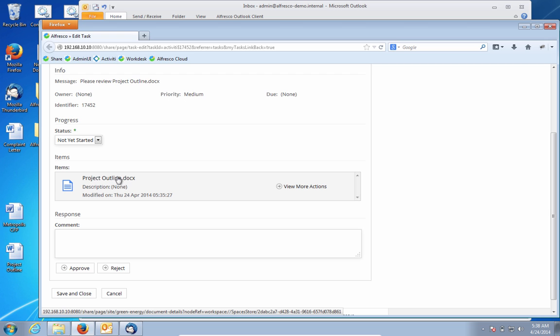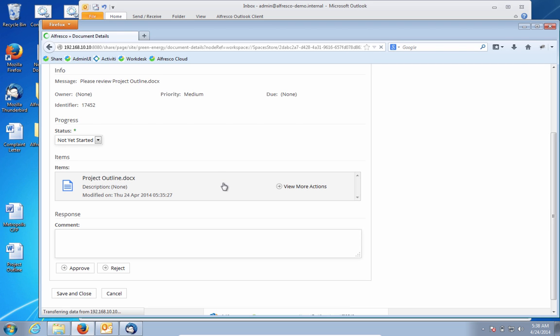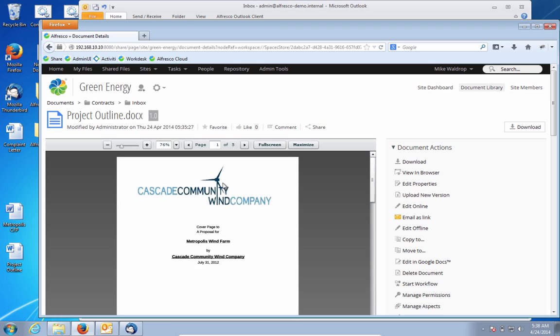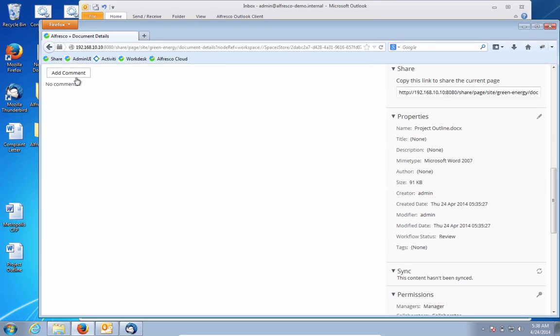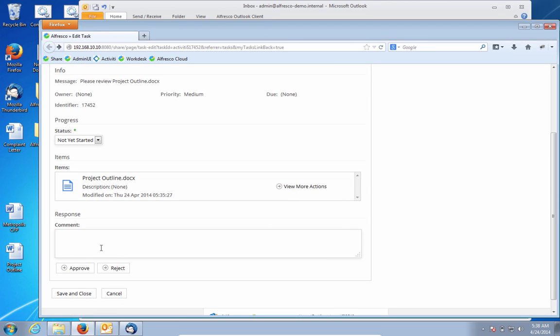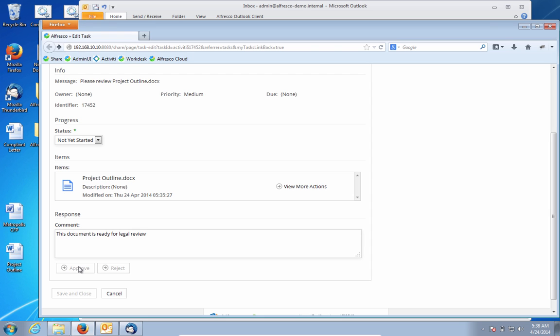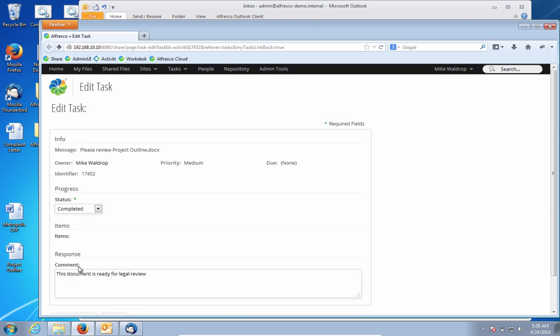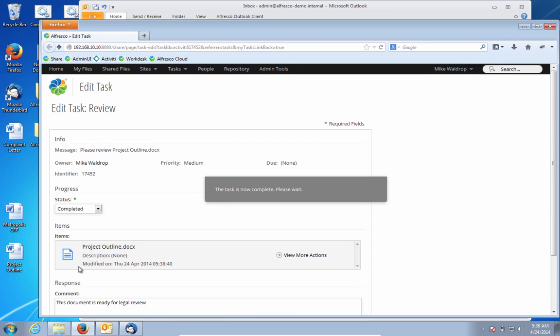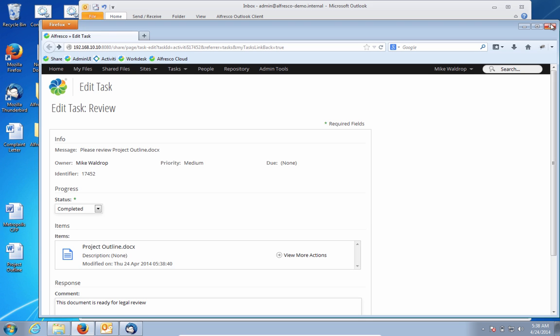I can certainly open up the document and preview it. I could download it and review it more explicitly. I can add my comments. And the next step in the process could be a legal review, maybe by an outside counsel. So as the bid manager, I know I just need to do my approval to send this task along. And behind the scenes, the Alfresco workflow will take care of sending this to the next step in the process.